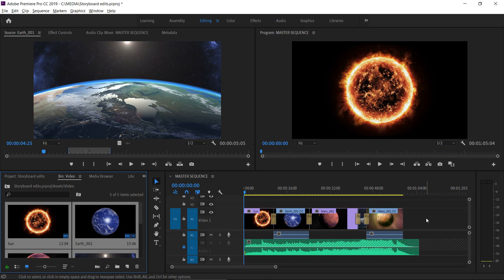And that's because when you use the automate to sequence option the overlap to create those transitions is taken from the selected range of the clip. It's not using the leftover media or handles to create that overlap. It just means you know exactly what's going into the sequence.